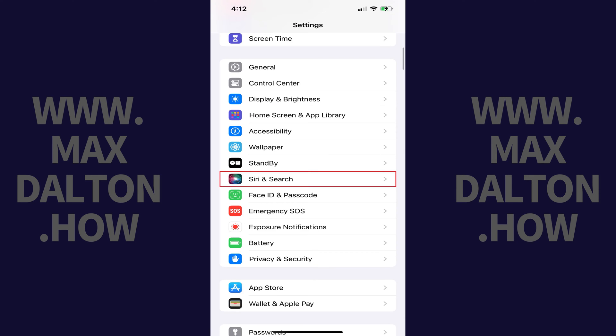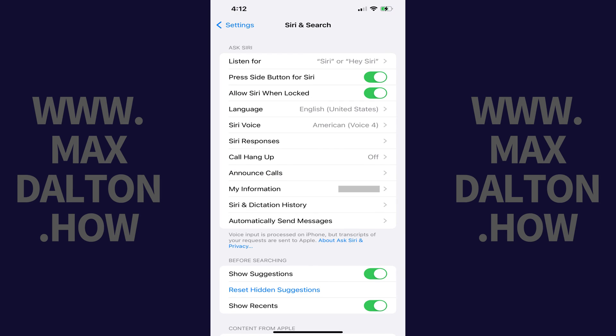Step 2. Scroll down this menu and then tap Siri & Search. The Siri & Search screen is shown.